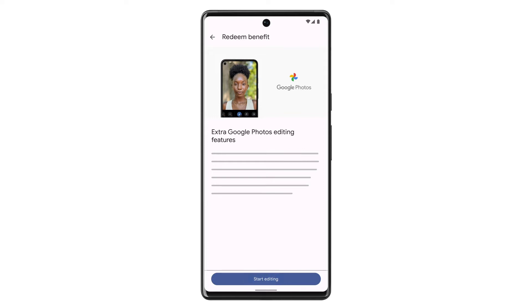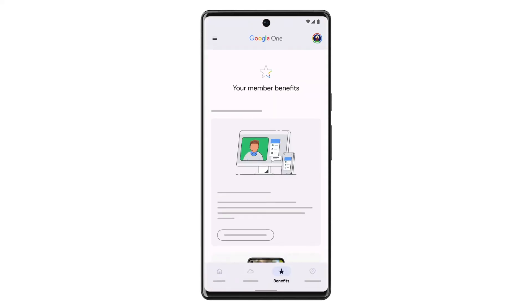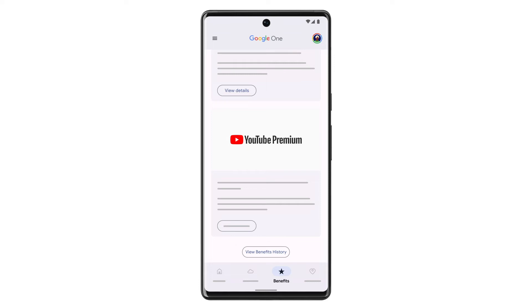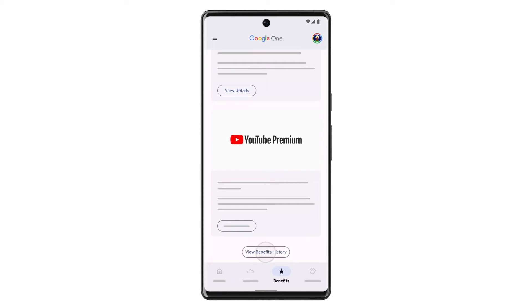If there are no new benefits, you'll see an All Caught Up message on the benefits screen. To find other benefits, including the ones you already claimed, tap View Benefits History.